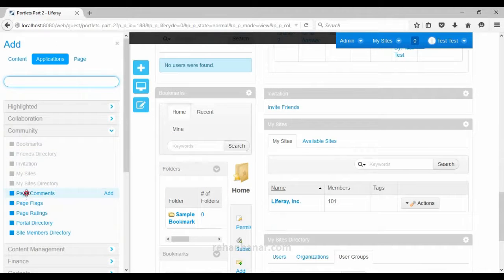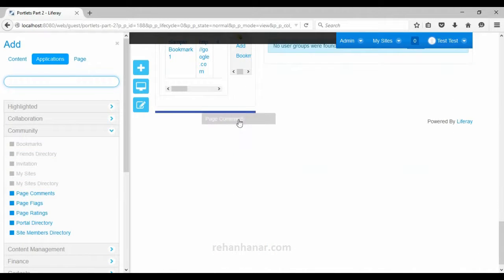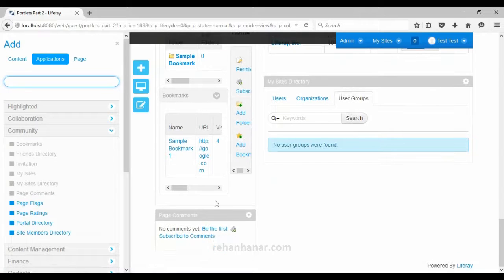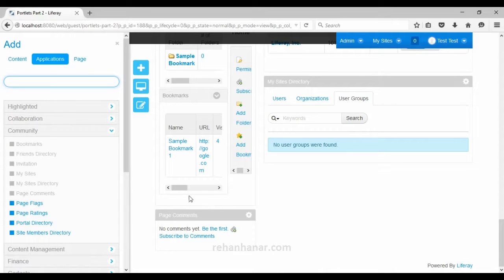The next portlet is page comments. If you have created any blog page, you can find the page comments option at the bottom of the page. If you want users to be able to comment on a page, you can use this page comments portlet. The next is the page flagging portlet.